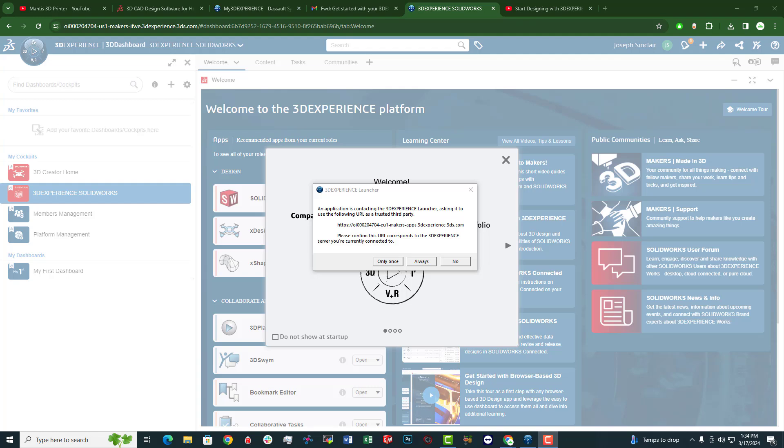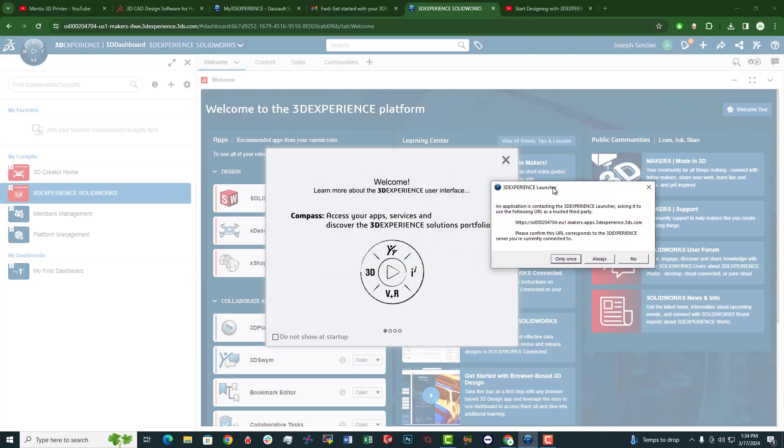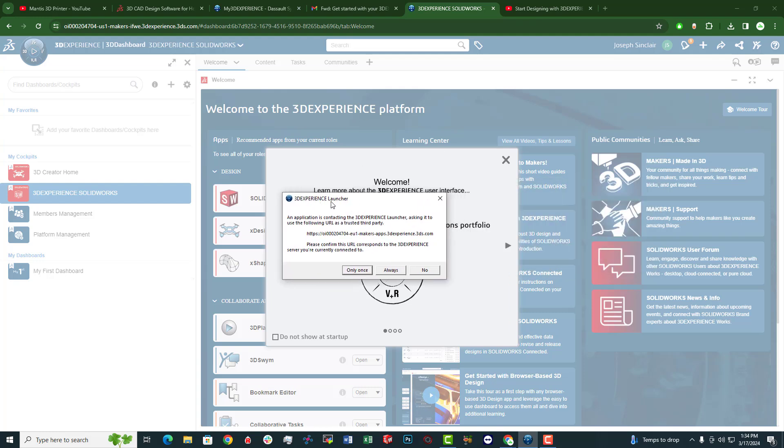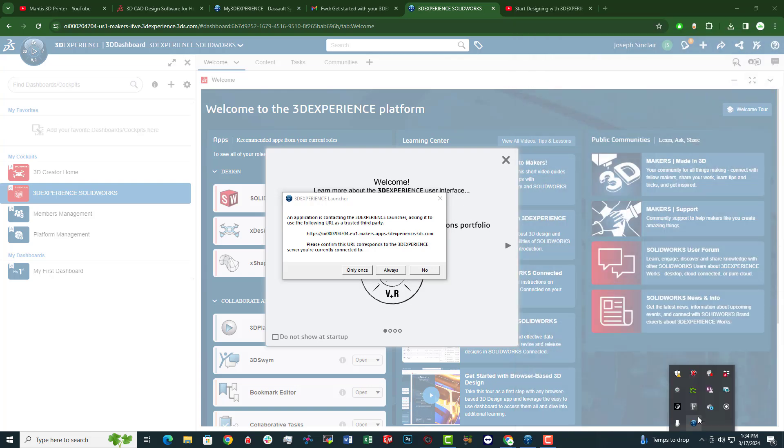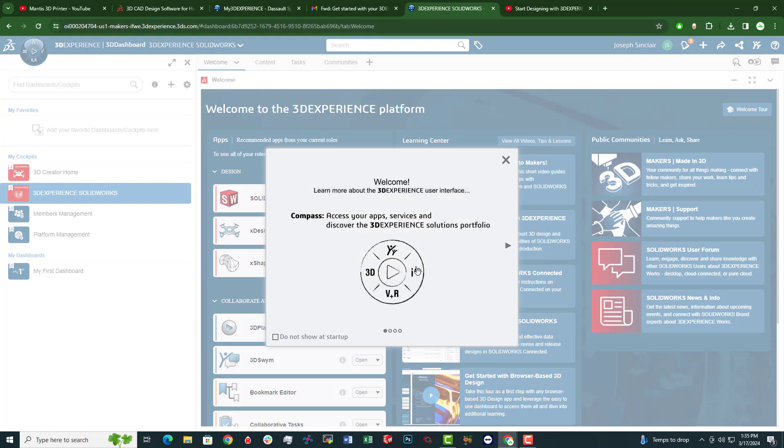All right. So once I restarted my computer, relaunched Chrome. I don't think that had anything to do with it in actuality. But I got this alert, which is like it tried to start the 3D experience launcher on my computer down here. Where is it? There we go. And my computer prompted me with this. Now you may run into it. You may not. But this is what I ran into. 3D experience launcher and application is contacting the 3D experience launcher, asking it to use the following URL as a trusted third party. Seeing that this URL is the same URL that's showing in my browser for the most part, I'm going to select always trust.